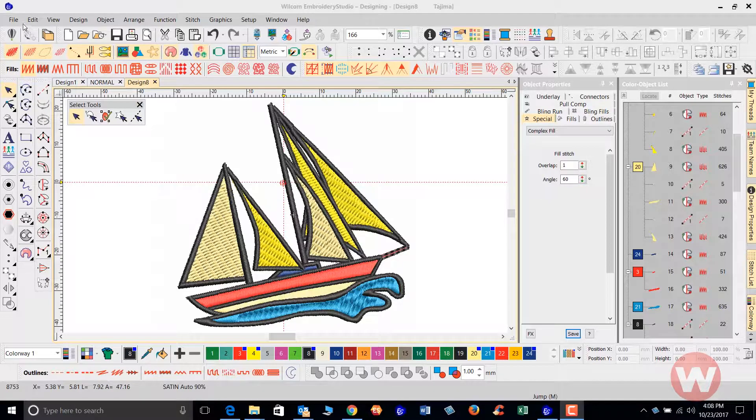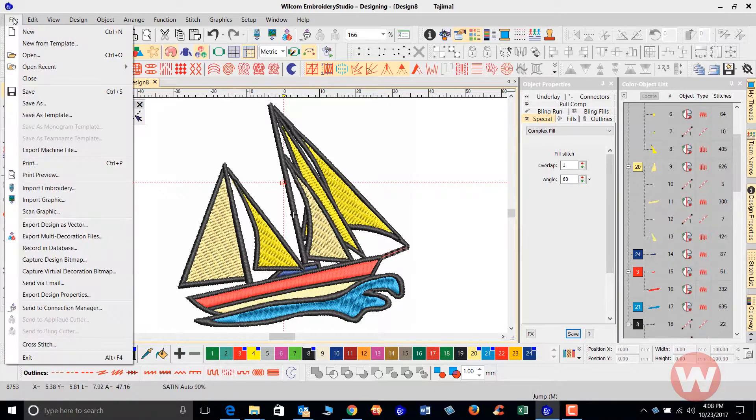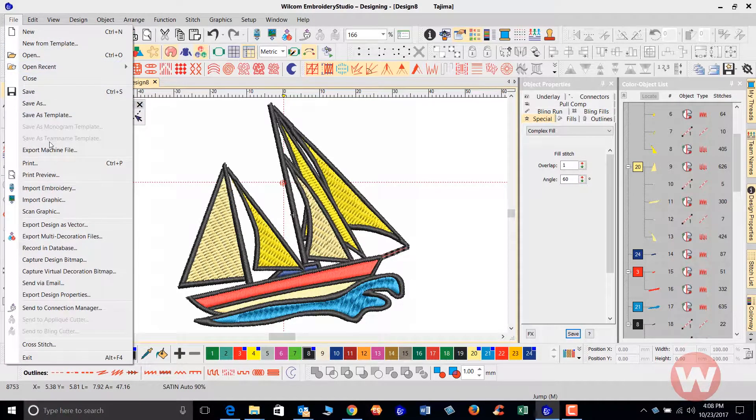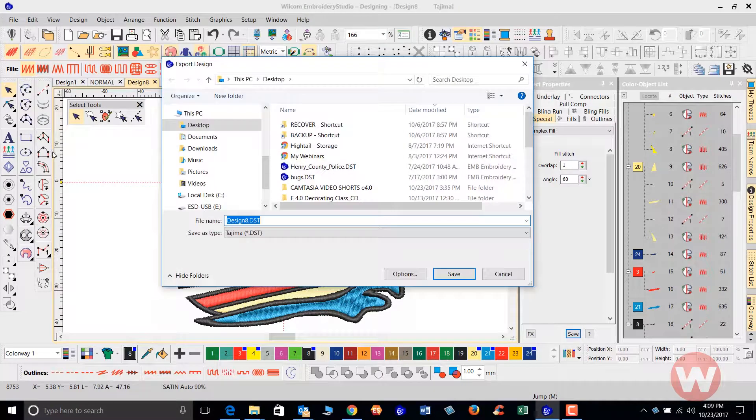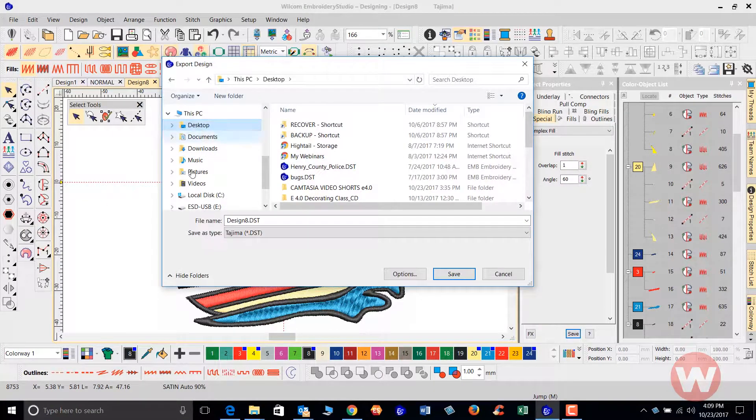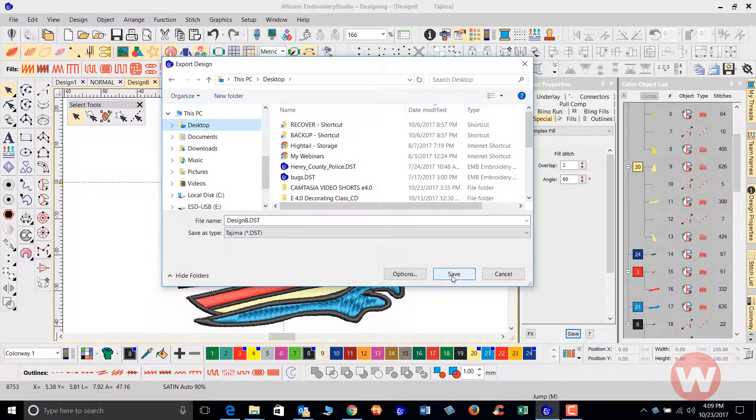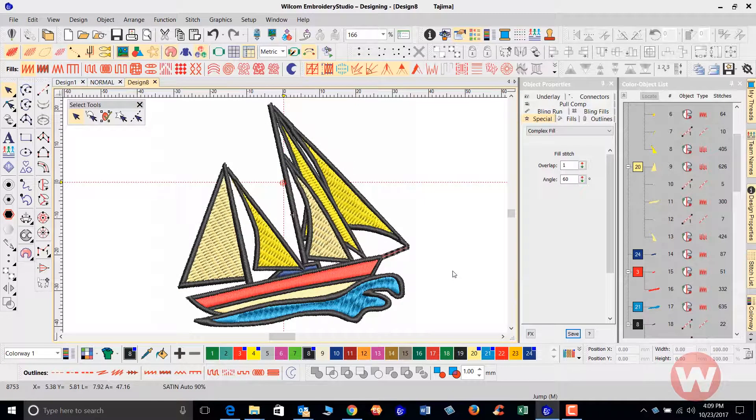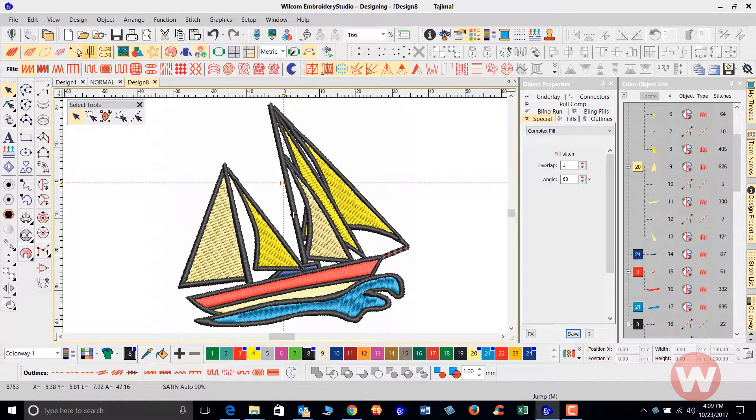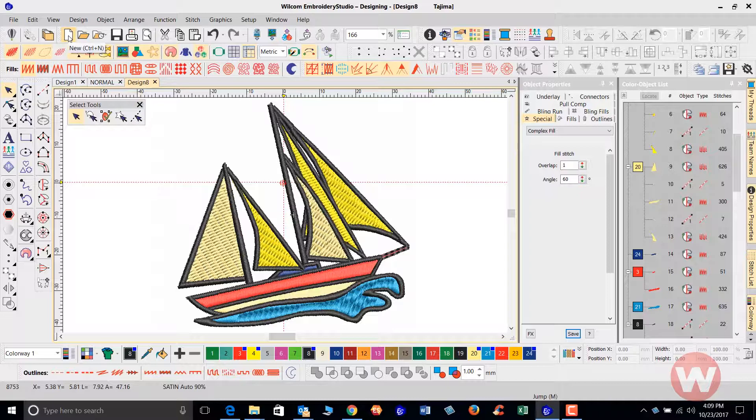I'm going to go to file, export machine file, desktop, making sure that it's on DST and I'm going to save it to my desktop. Now I'm going to create a new page.